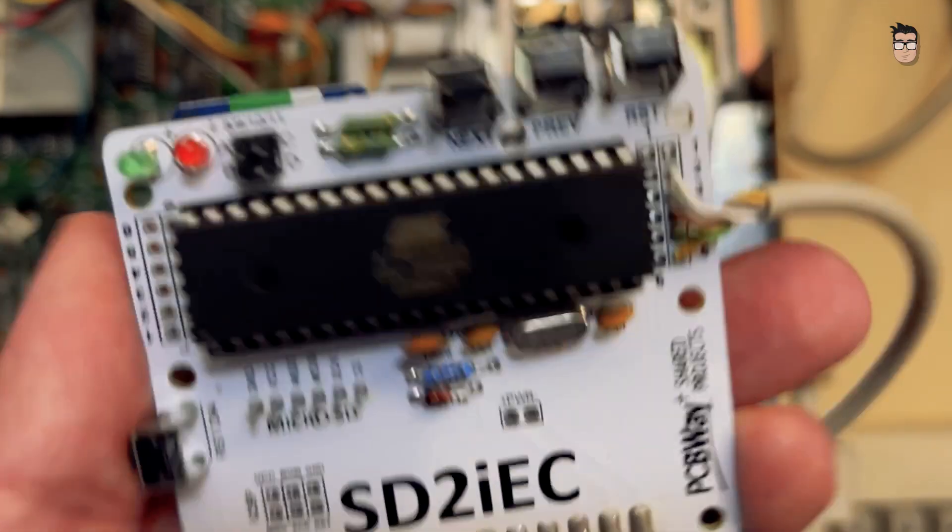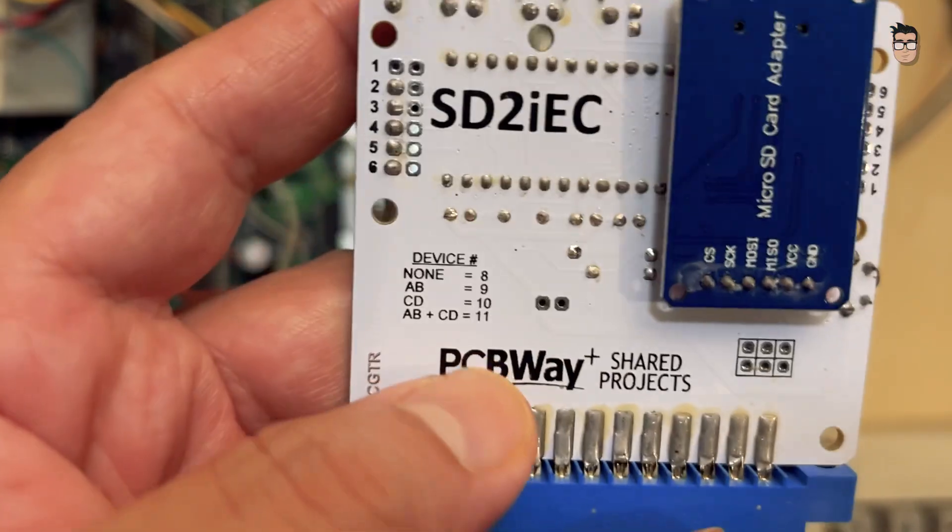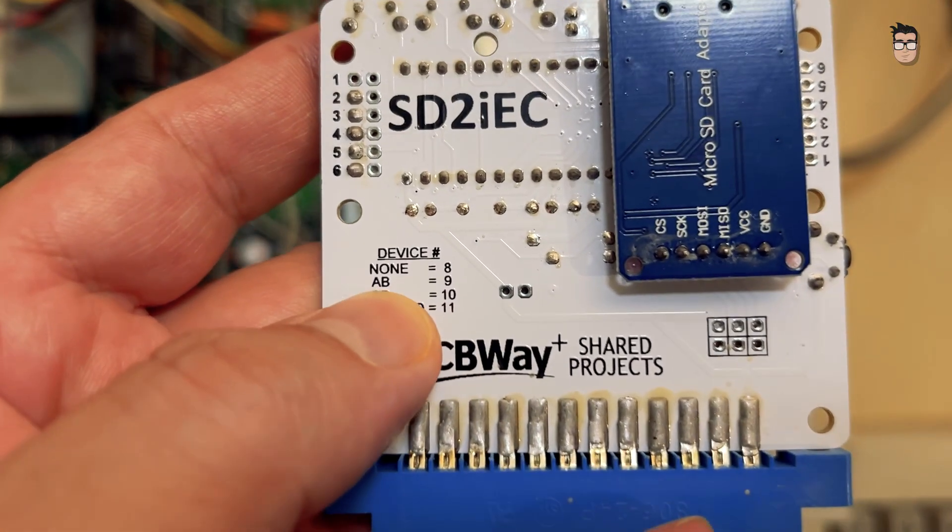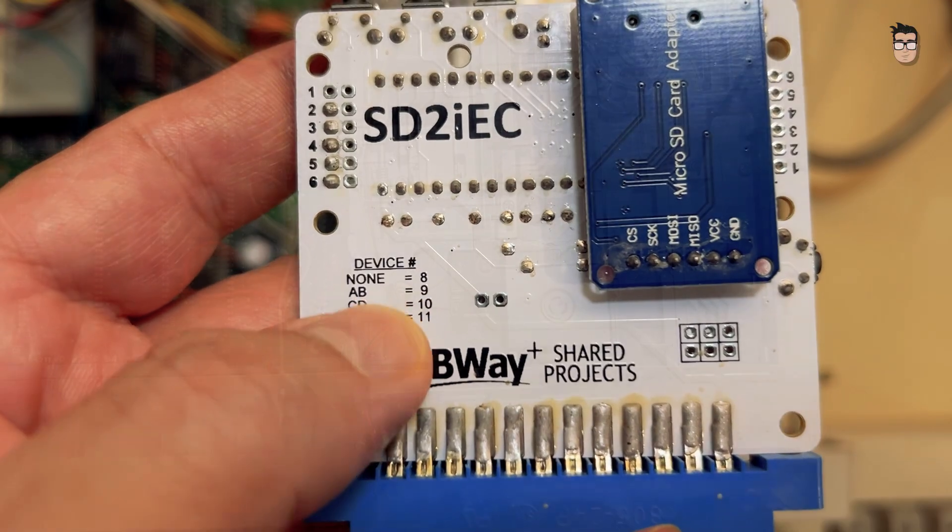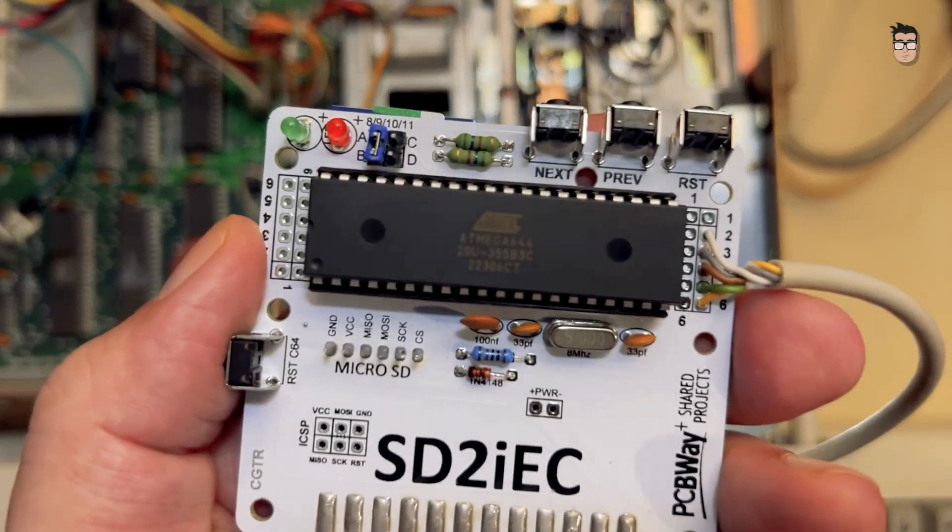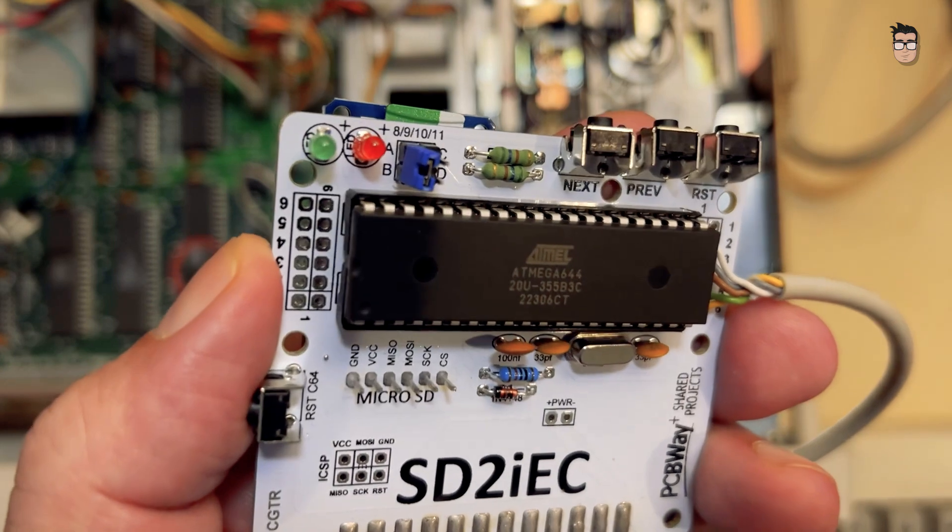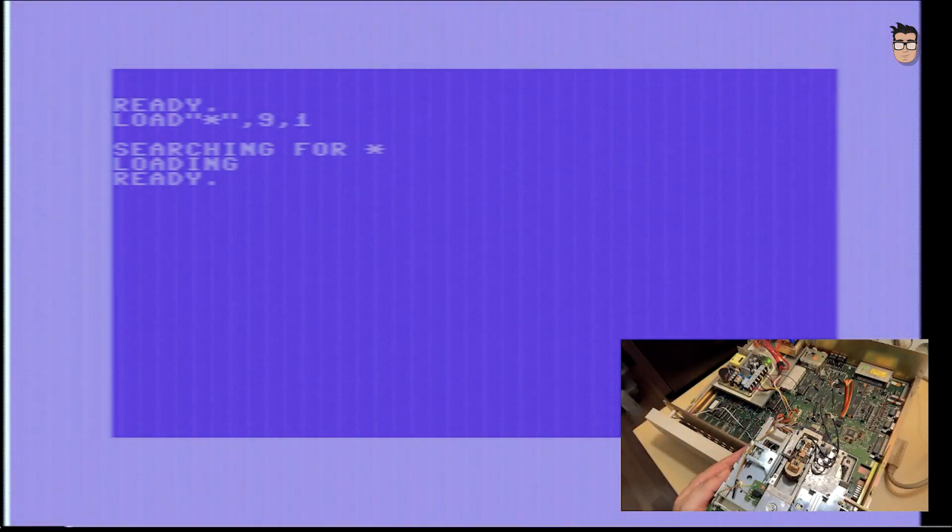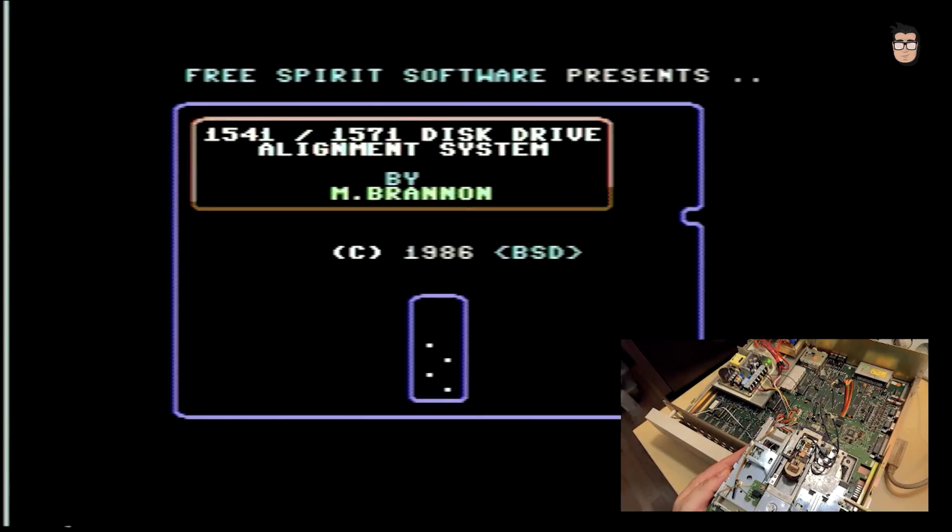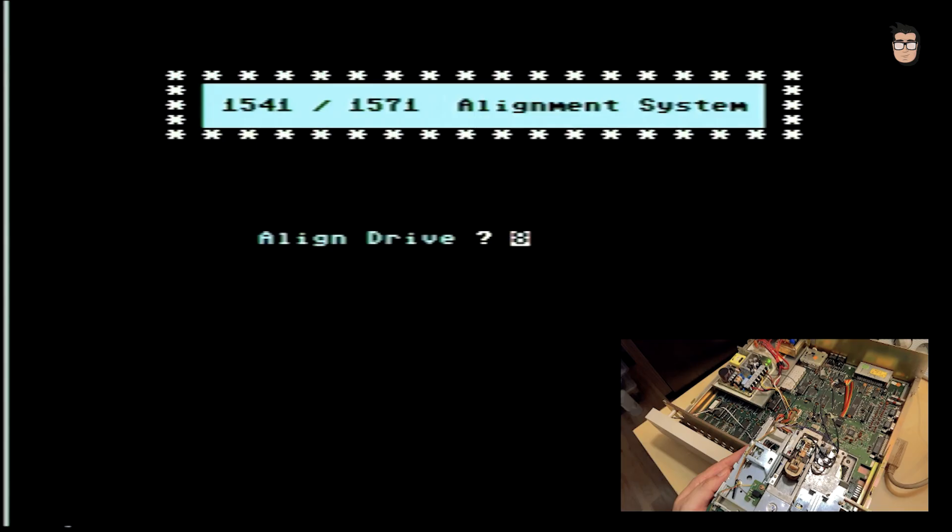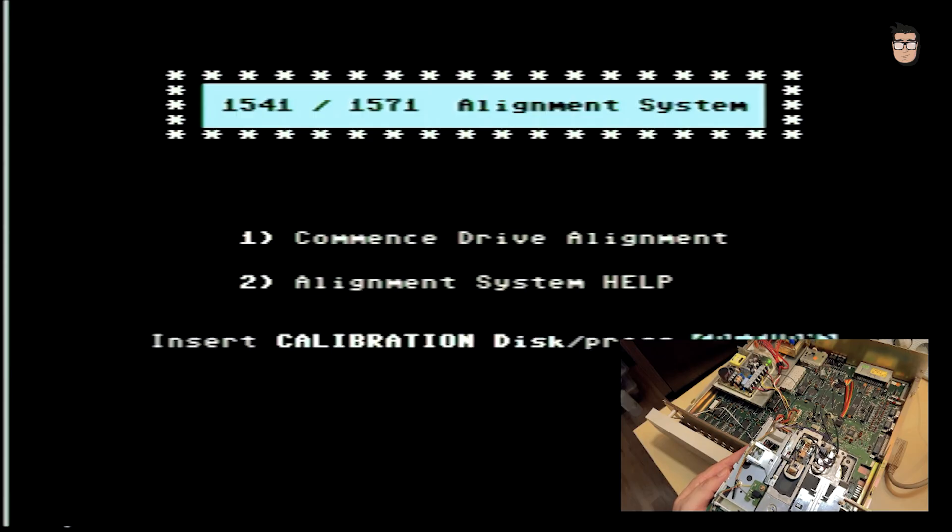To align the read head, we can either use an oscilloscope or do it through software. To load this software, I'm going to use a disk emulator, setting it up as drive 9 since the internal drive in this computer is always drive 8. The software I'm going to use is the alignment utility from FreeSpirit Software, a program specifically made for this purpose. To align the head, we need a special disk that originally came with this software, or a disk that we know was formatted by a well-aligned drive. In my case, I'm going to use the demonstration disk from the 1541 drive, which I know has good enough quality to be used for calibration.